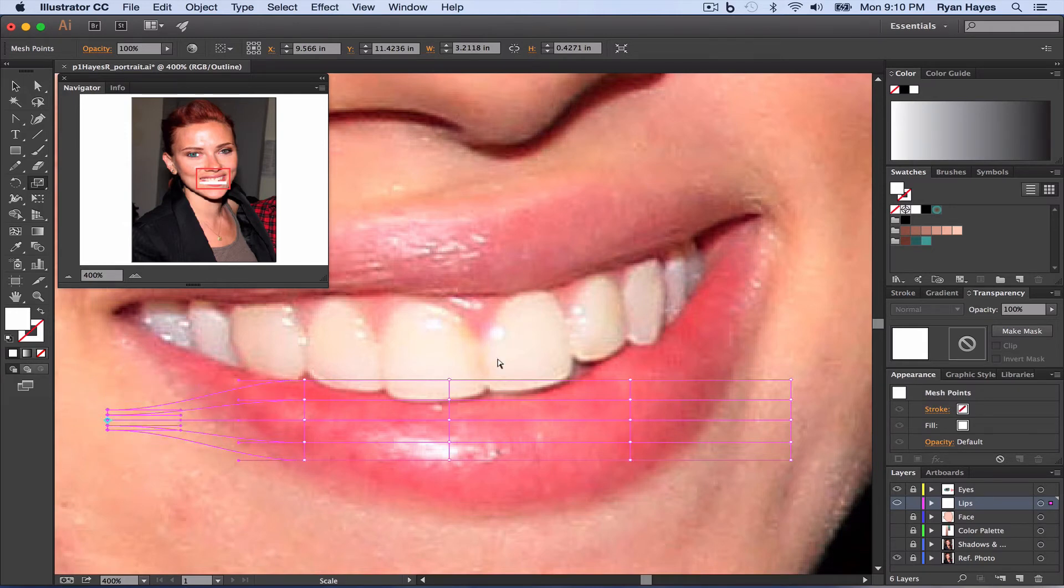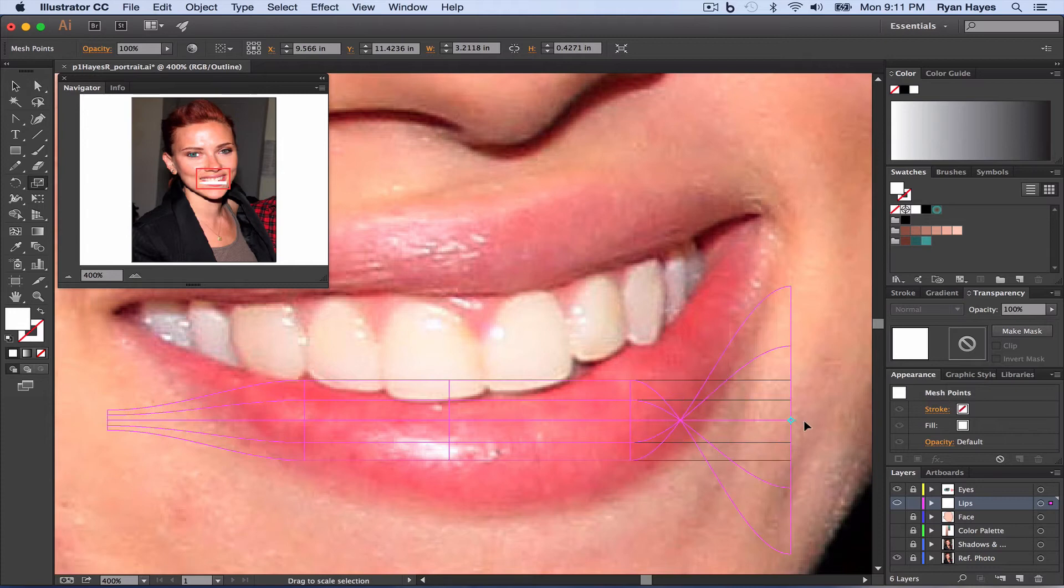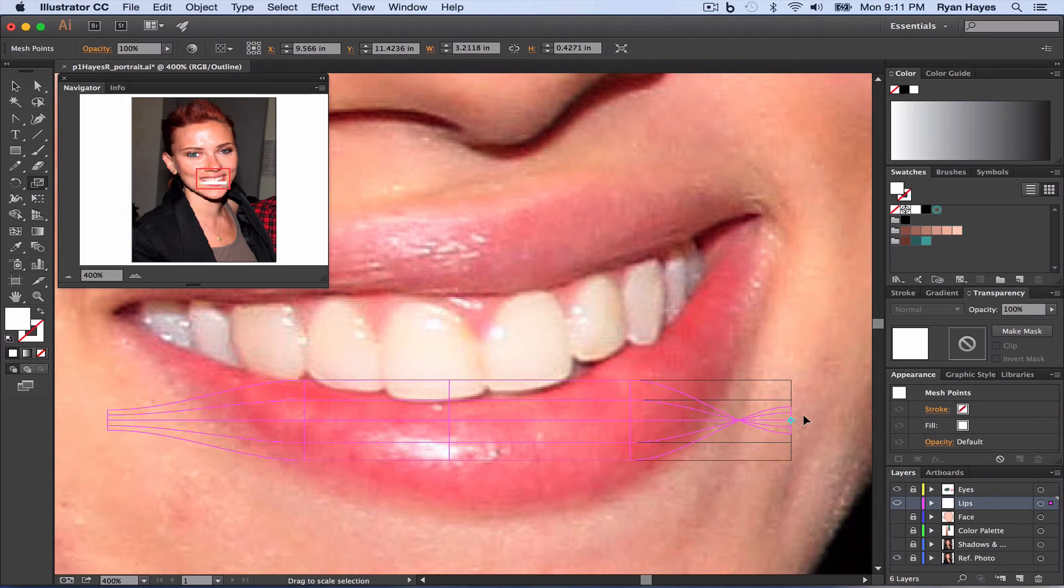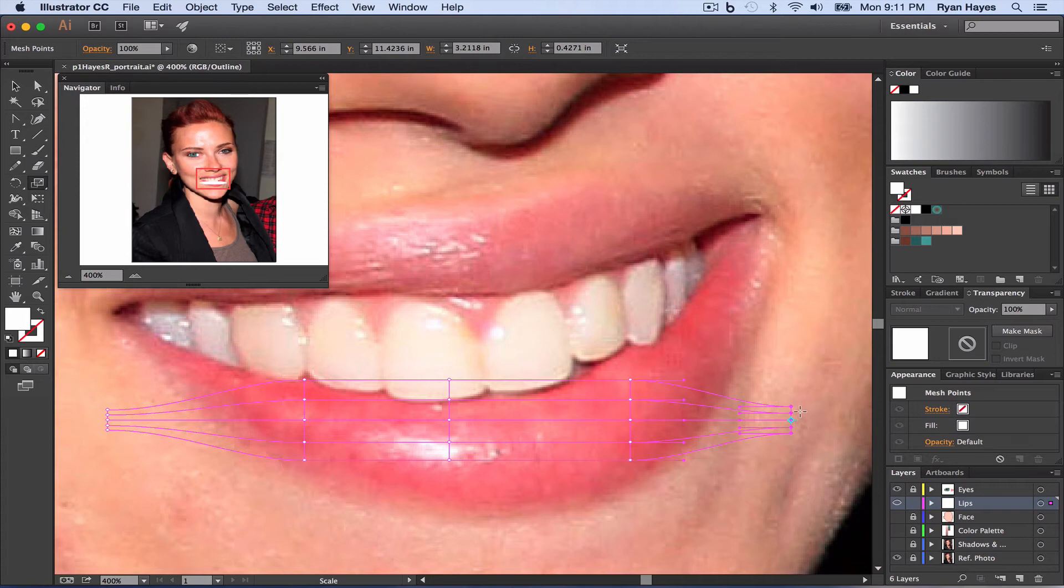I'm going to do the same thing over here, A for my direct selection tool. Highlight those, S for scale, click and drag, making sure not to cross paths. See how it kind of crosses over? Get close, but do not cross over. Start with something like that. I will narrow it down even more once we get going a little bit more.